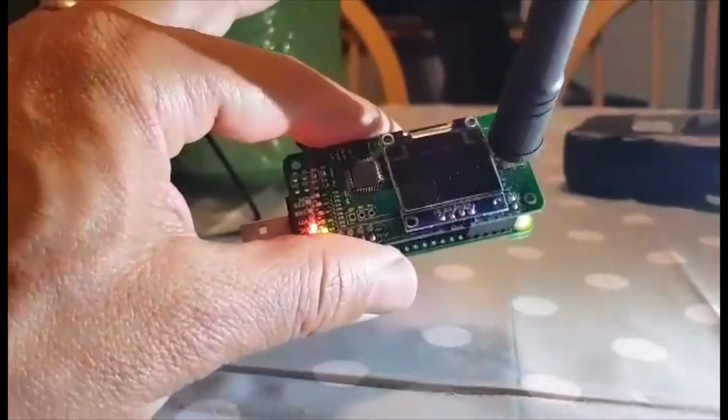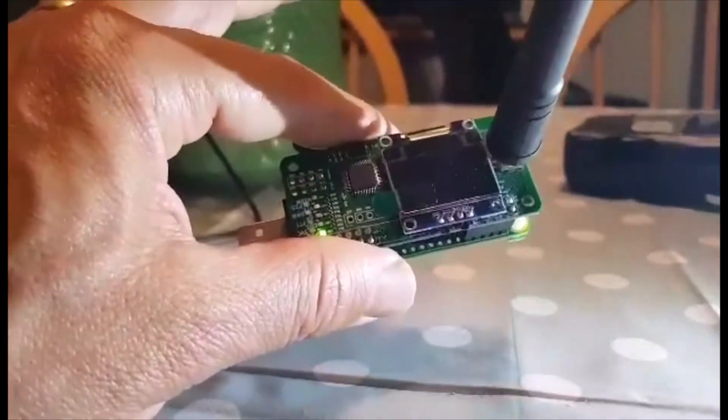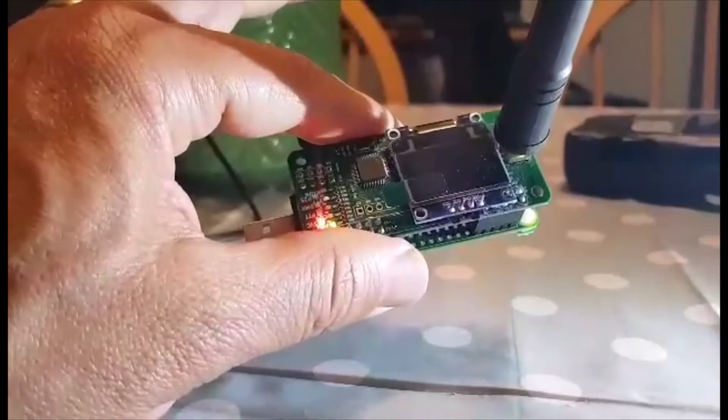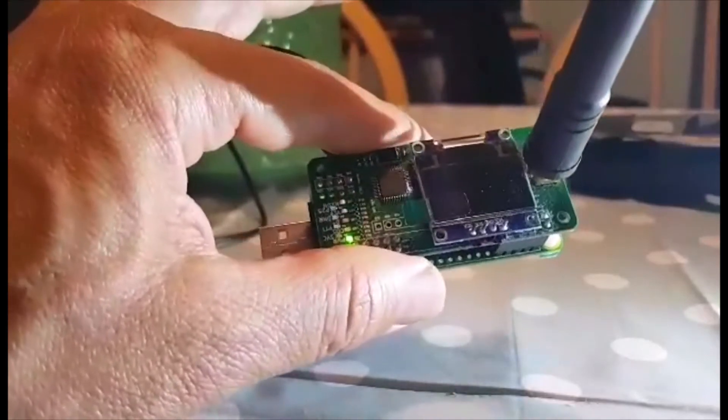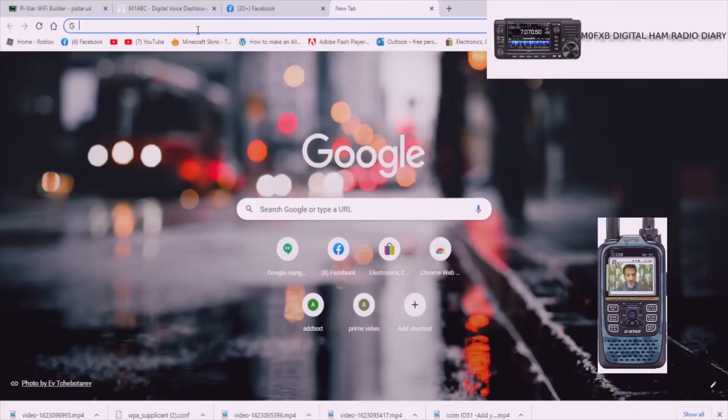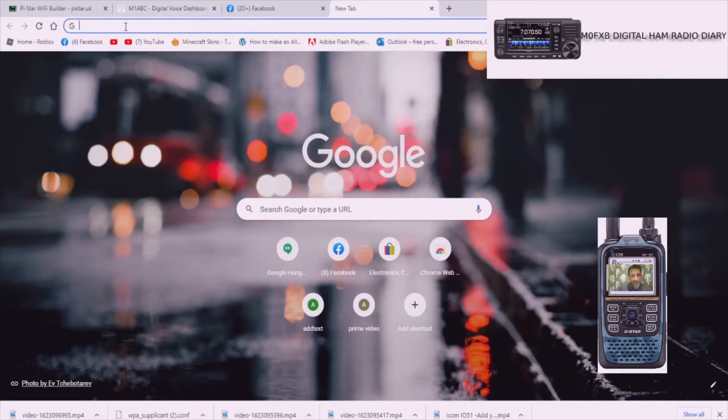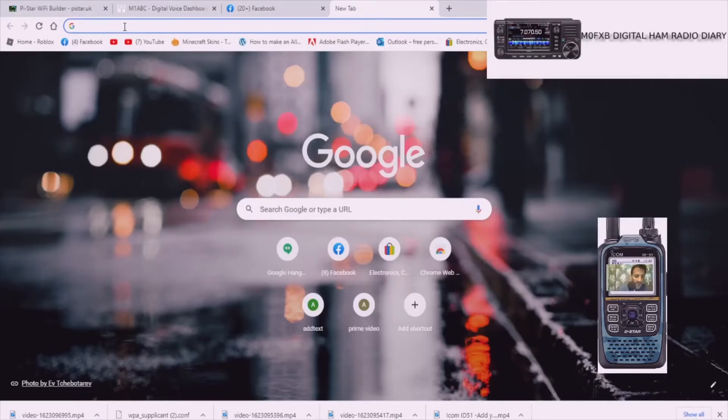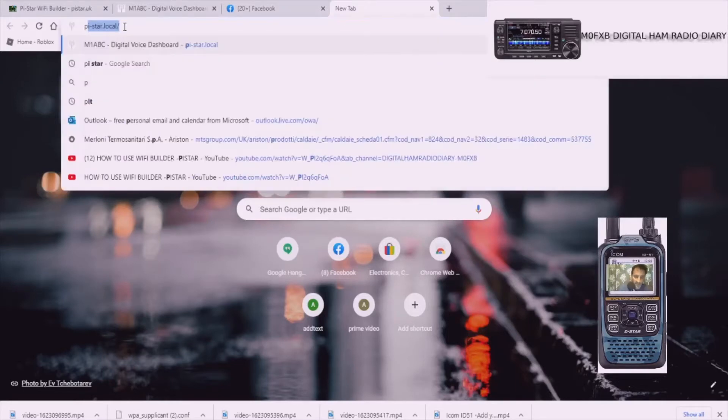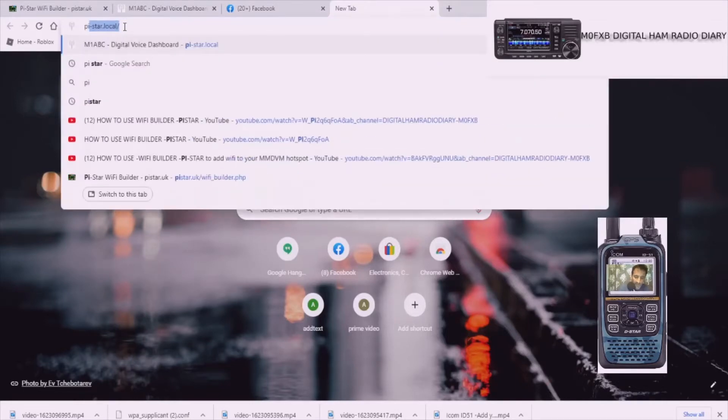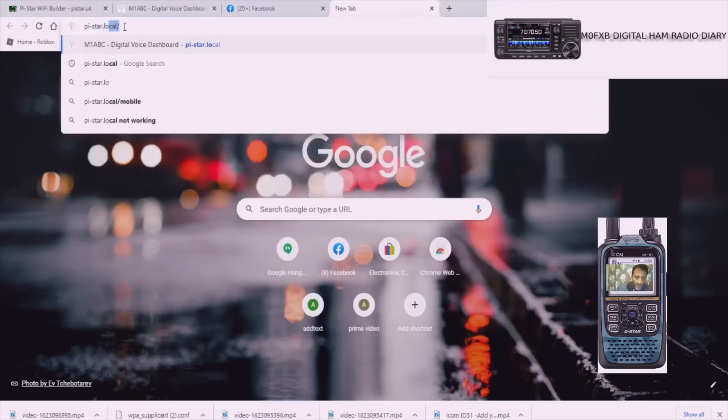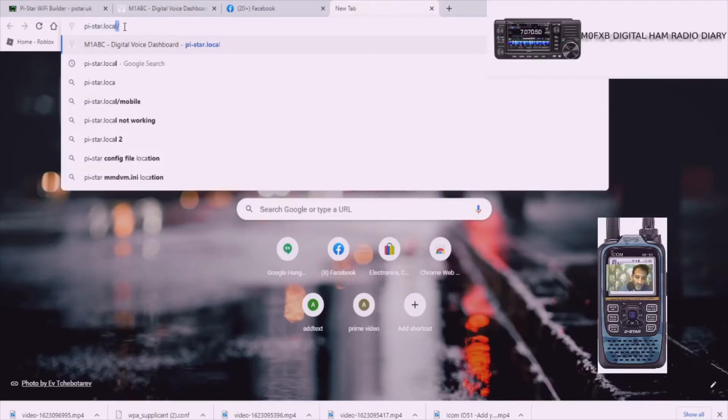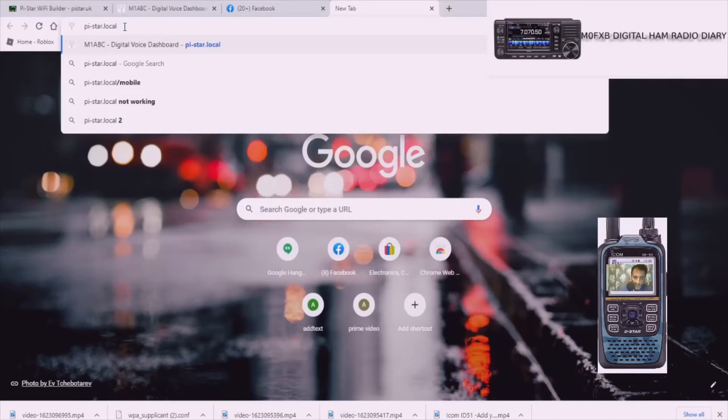We're going to now go back to the computer and I'll show you how to find this jumbo spot. Right so we're back at the laptop and now to find it we're going to type in and copy this exactly. Lowercase: pi-star.local and then a slash.